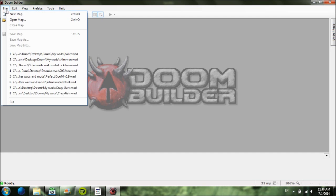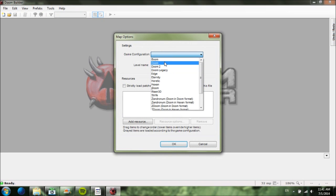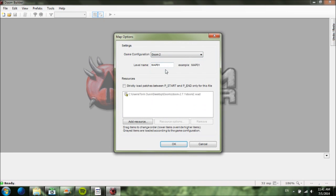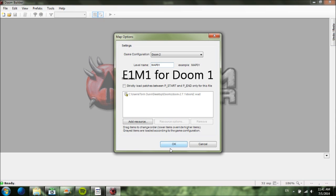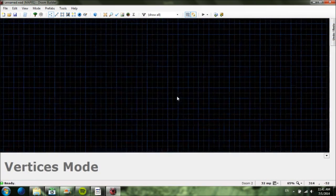Now that you have Doom 2 configured, hit OK. Then hit File, hit New Map, and under Game Configuration choose the one you just configured — Doom 2 for me. Type in your map name: MAP01, MAP02, up through MAP31. Note that MAP31 and MAP32 are secret levels, so you might not want to mess with those for now. Type in MAP01, and you'll see your doom2.wad has been found, so hit OK. You'll see the grid area.